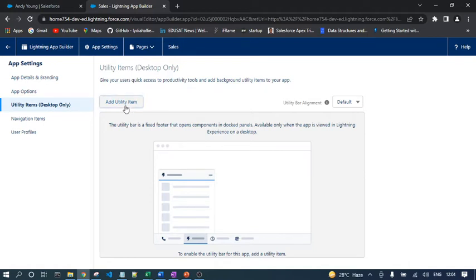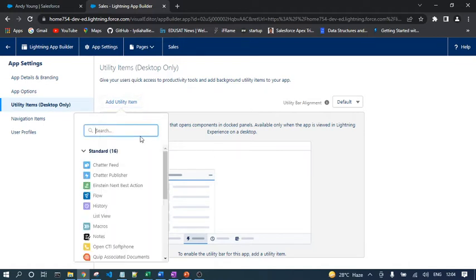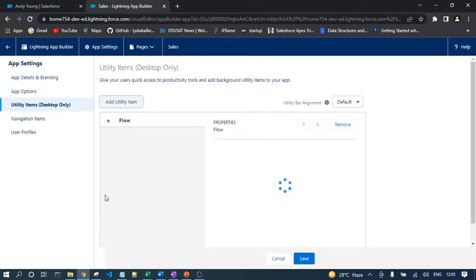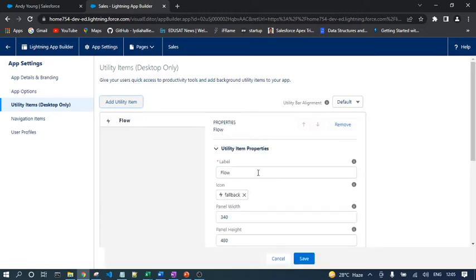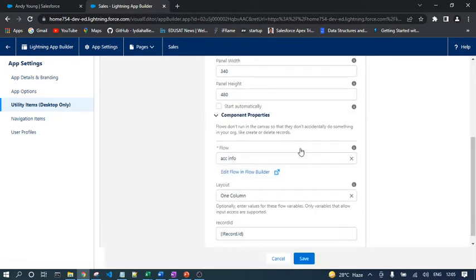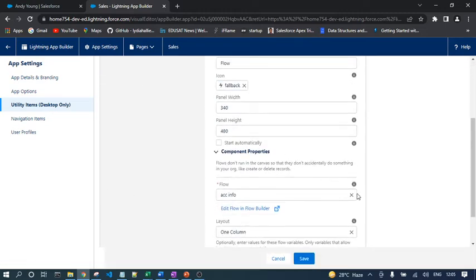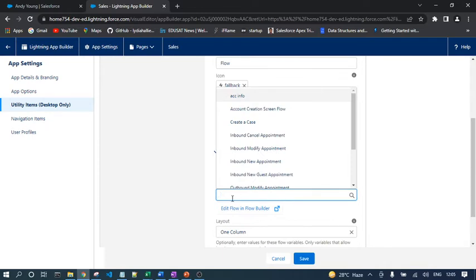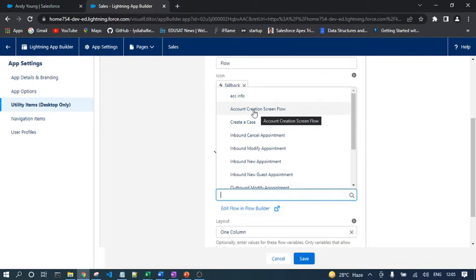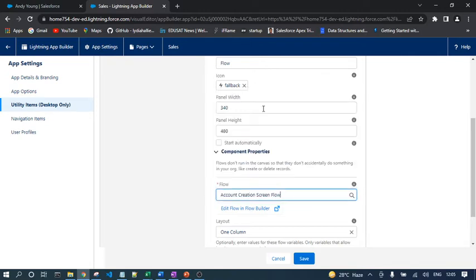This is the app. Now I need to click on Utility Items Desktop Only version. Now you need to click on Add Utility Item. Here you can see the Flow, just select the flow. I have created one flow in the previous sessions, so I have taken the same flow, Account Creation Screen Flow.